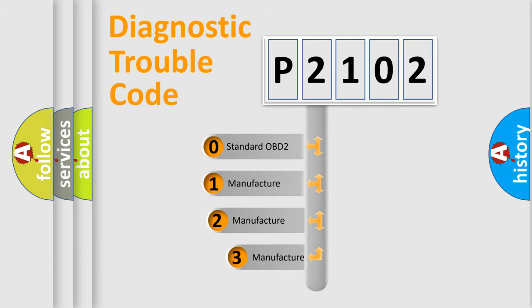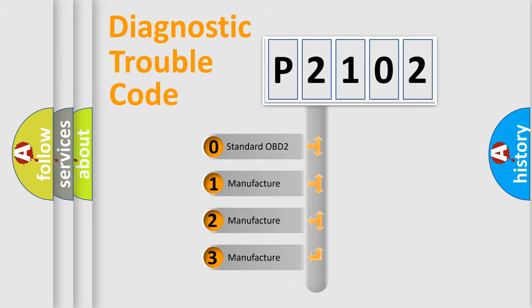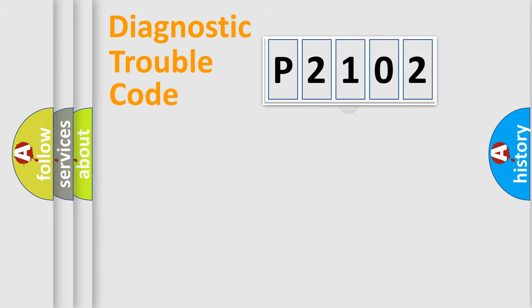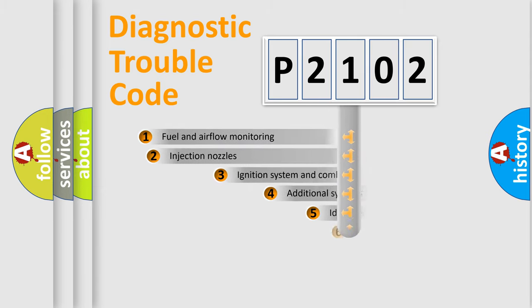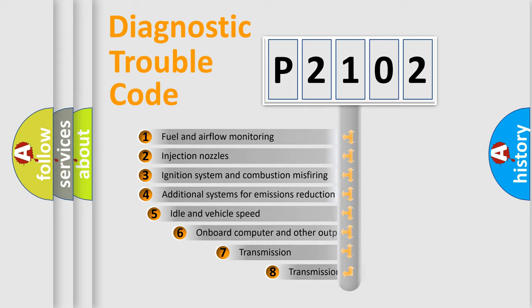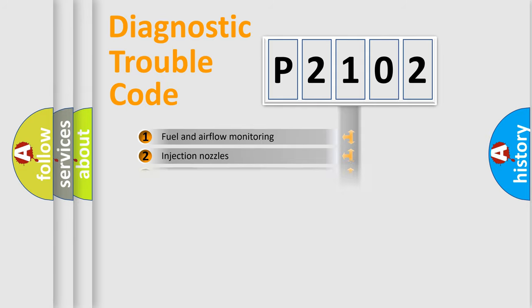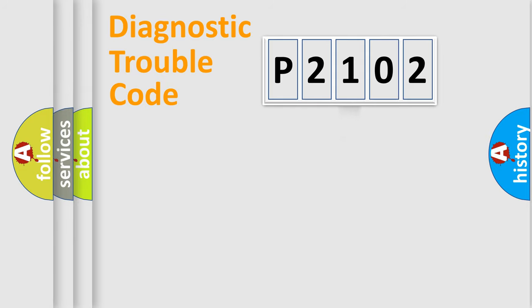If the second character is expressed as zero, it is a standardized error. In the case of numbers 1, 2, or 3, it is a more prestigious expression of the car-specific error. The third character specifies a subset of errors. The distribution shown is valid only for the standardized DTC code.